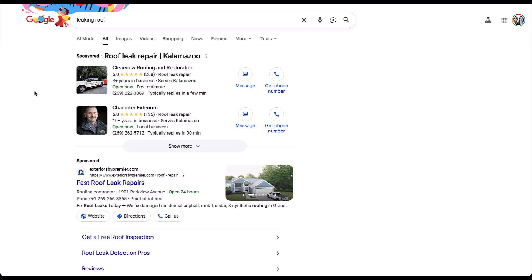I want to start off this video by making a distinction between two different types of AI engagements you can have on a Google results page.